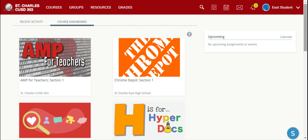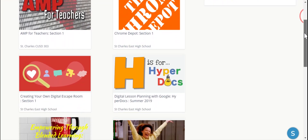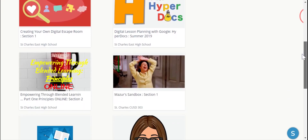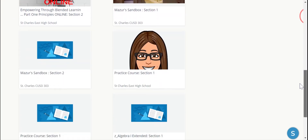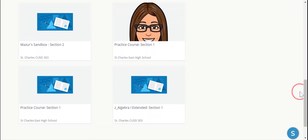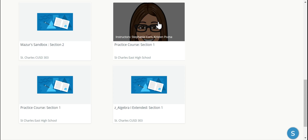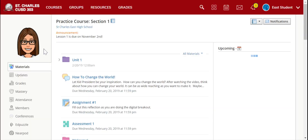These courses are automatically loaded for you, so you don't have to use an access code or join any courses within Schoology. You'll scroll down, find the course you need to work on, click it, and it will take you right to that course.